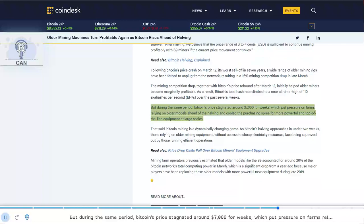But during the same period, Bitcoin's price stagnated around $7,000 for weeks, which put pressure on farms relying on older models ahead of the halving and cooled the purchasing spree for more powerful and top-of-the-line equipment at large scales.